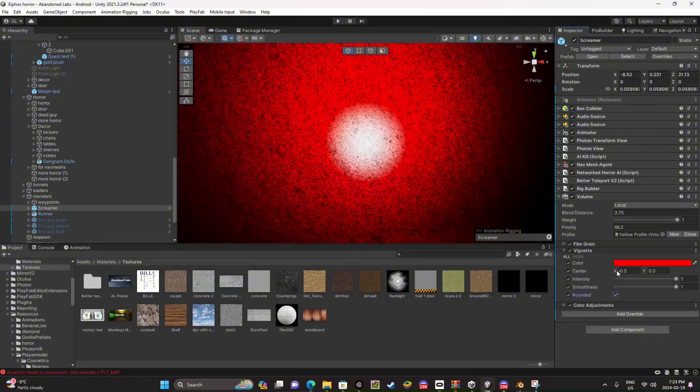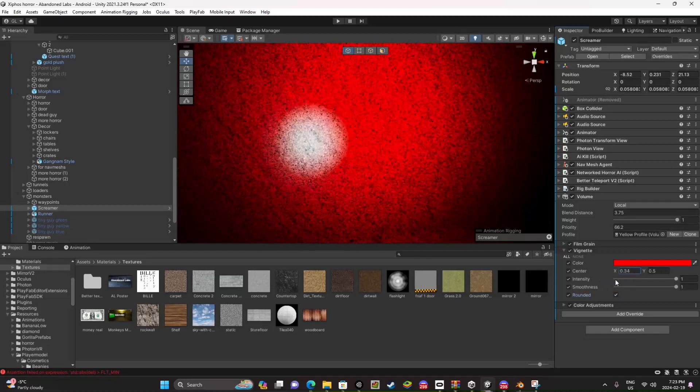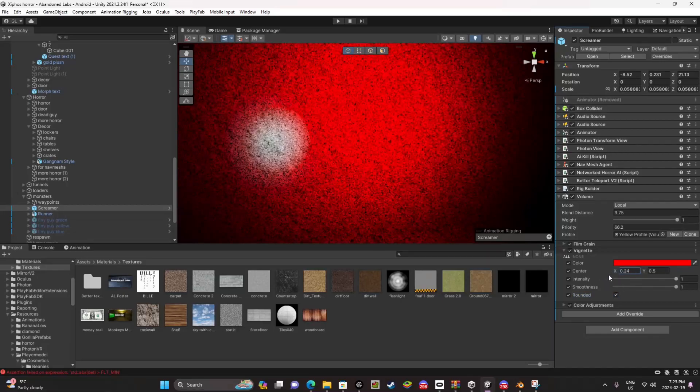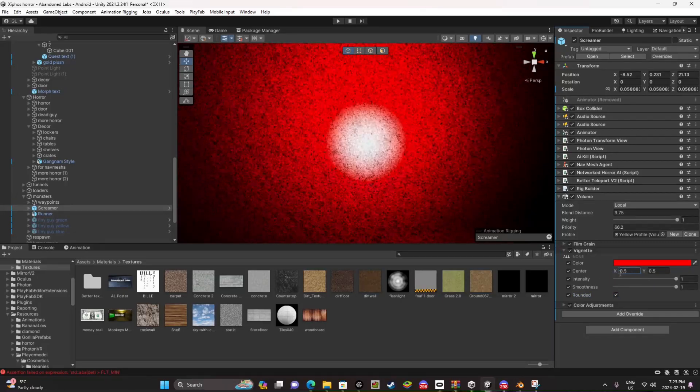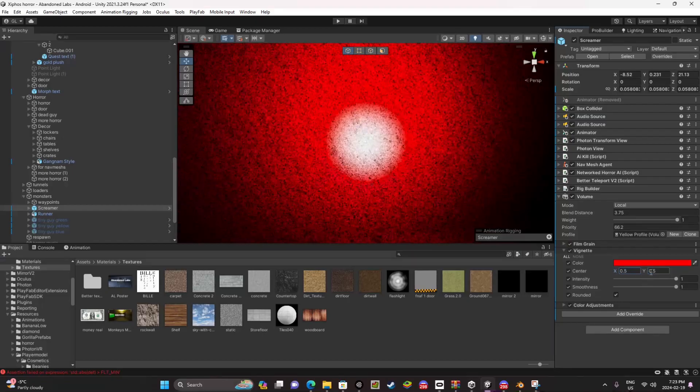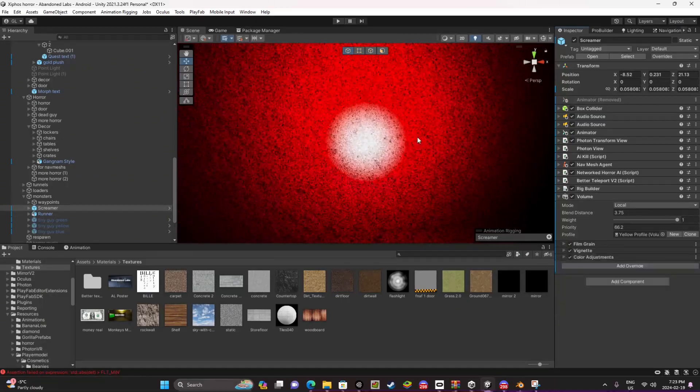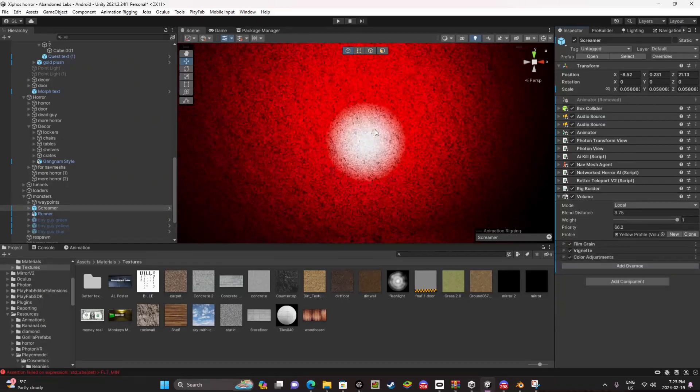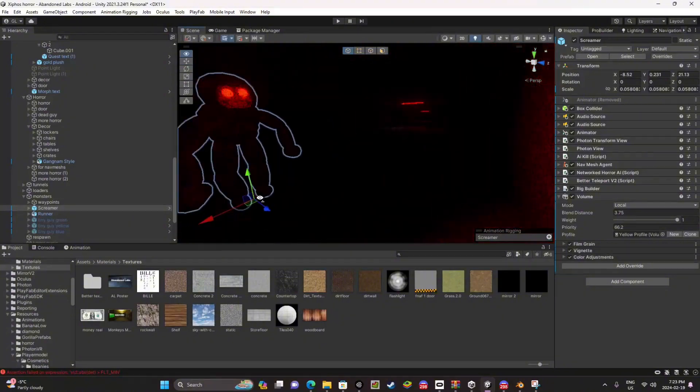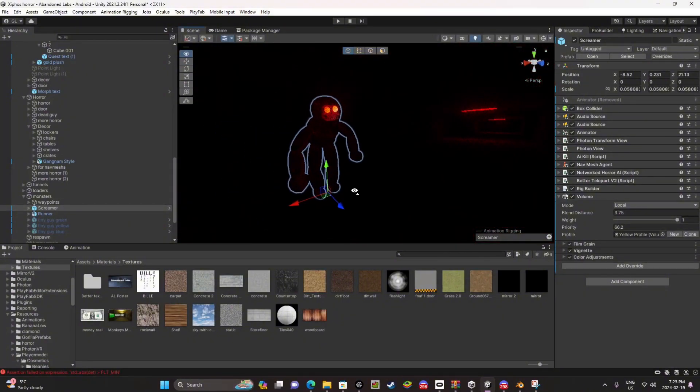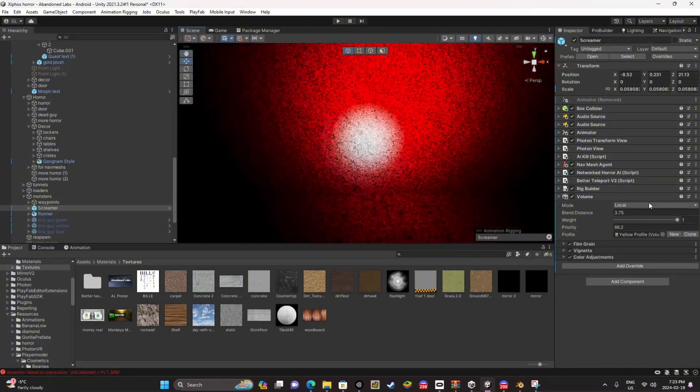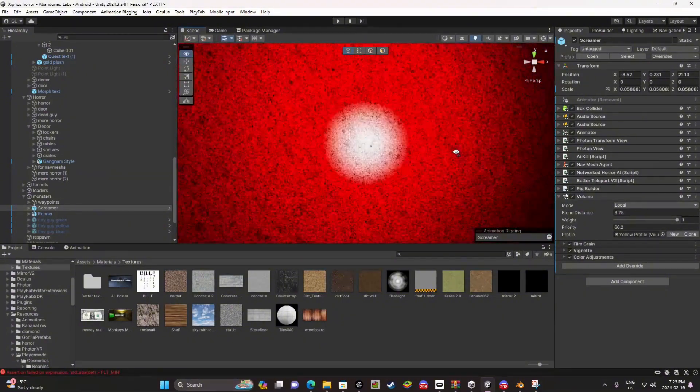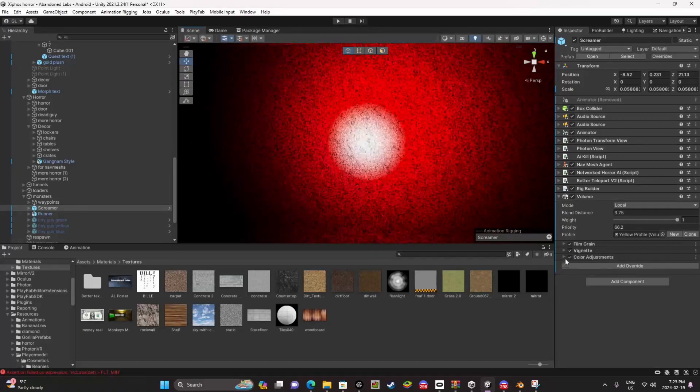And make sure the center is actually good because you don't want the center being over here. So I recommend the center being 0.5, 0.5. This is a longer tutorial than the last one as you can see, because there's more to it than just adding one thing.